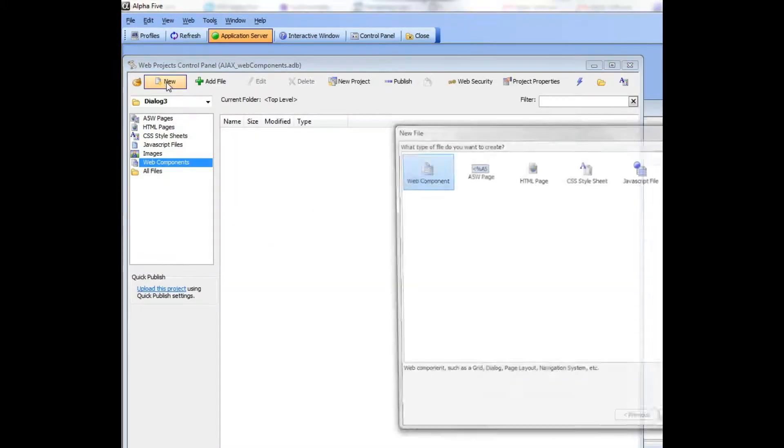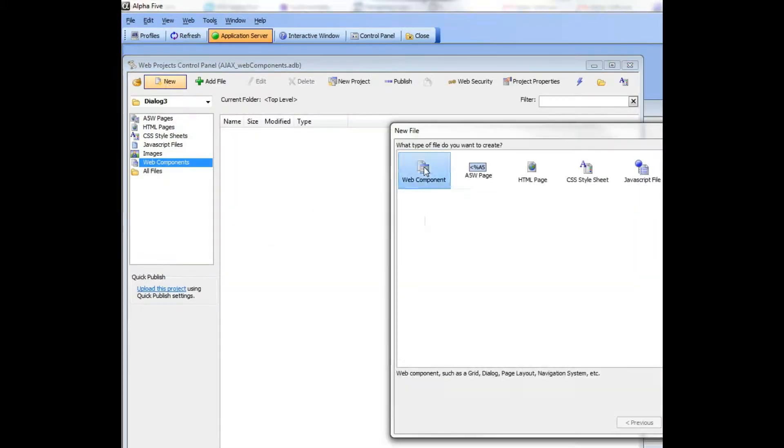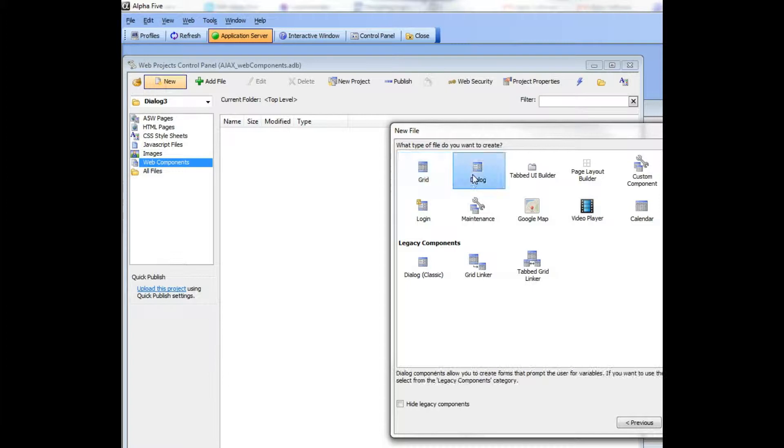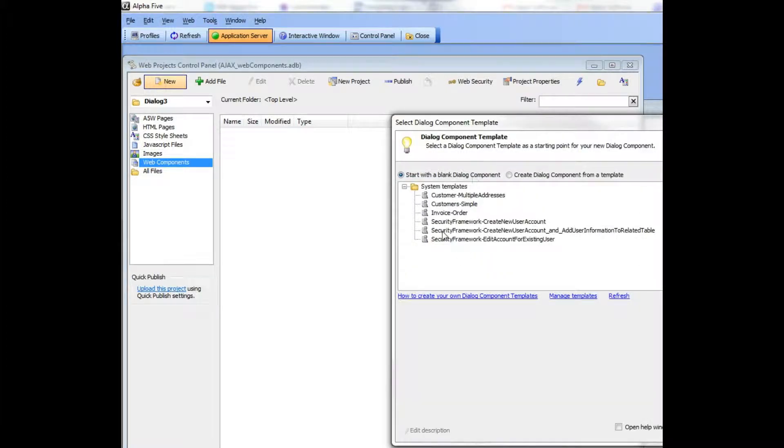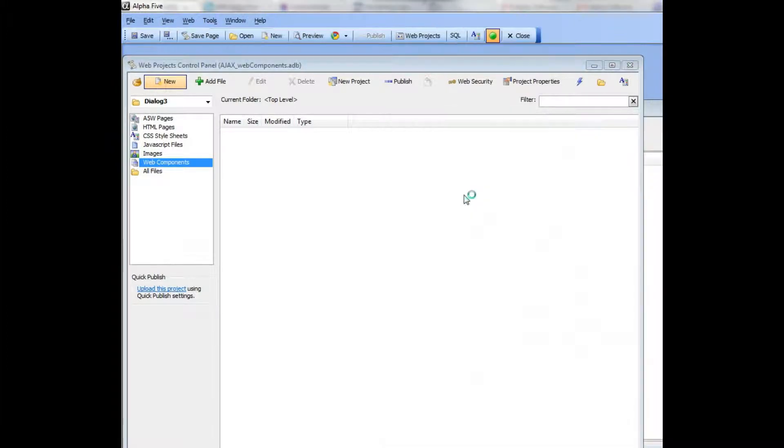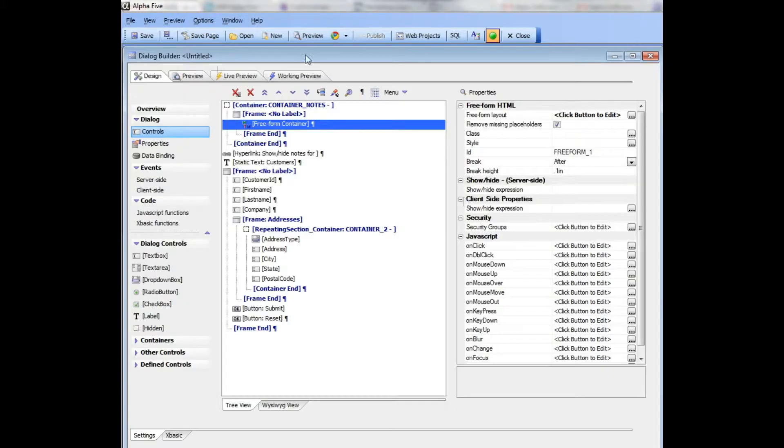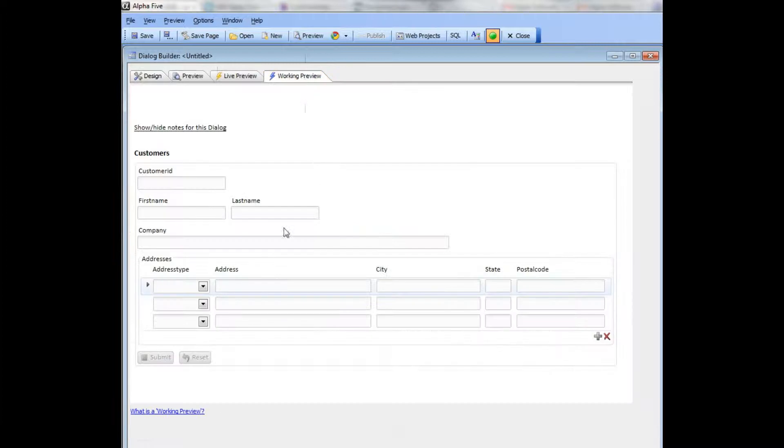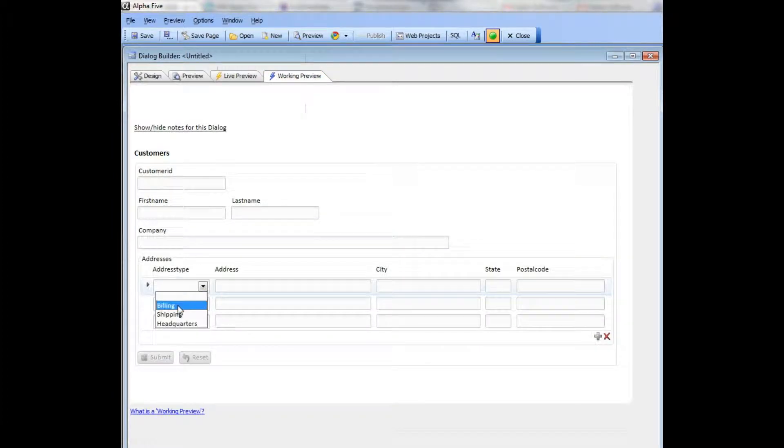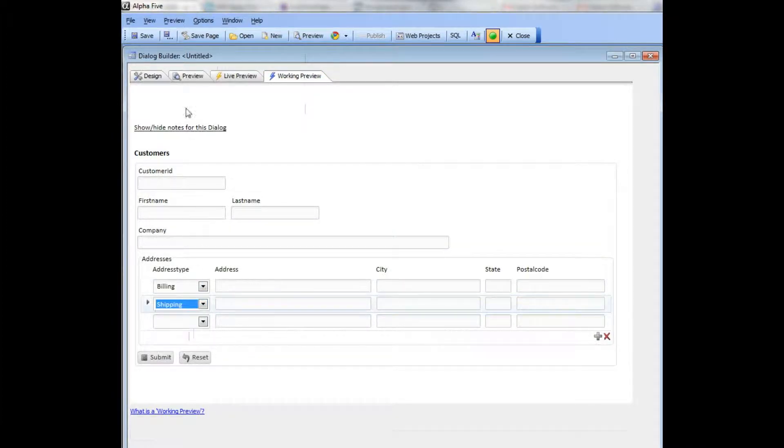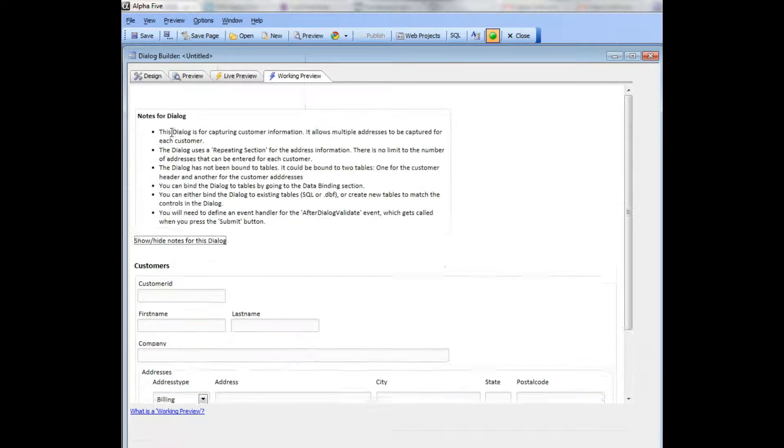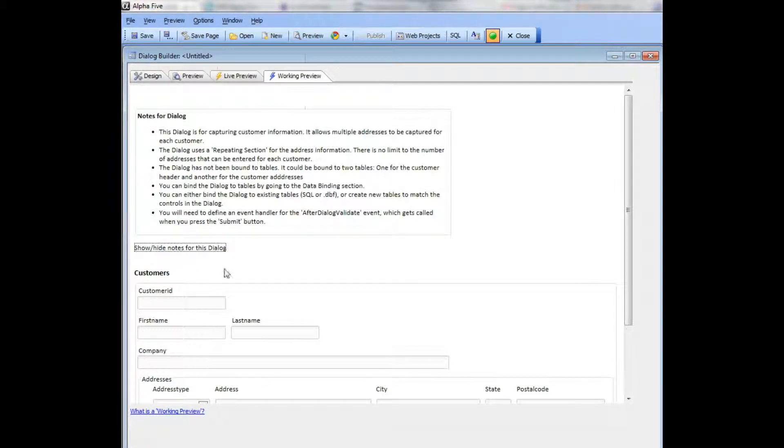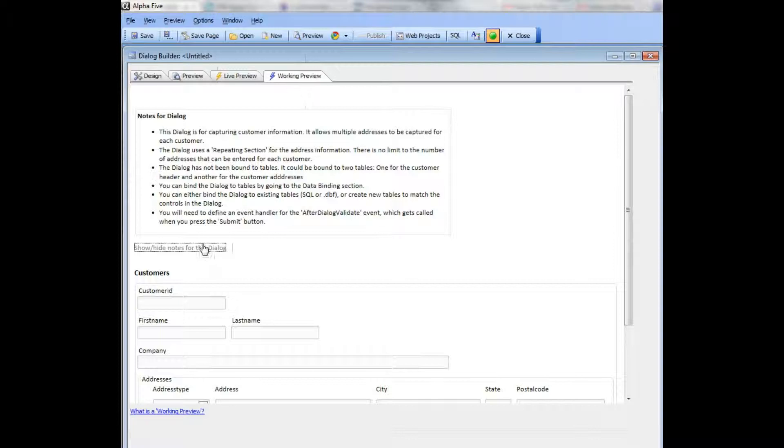Let's look at customers with multiple addresses. You can see that now we have a dialog that allows you to store different addresses for the customer in a repeating section, and again there's my notes that give me more information about the dialog.